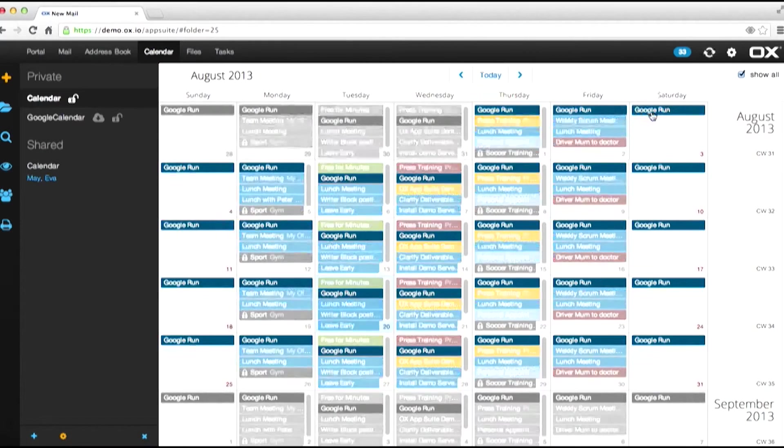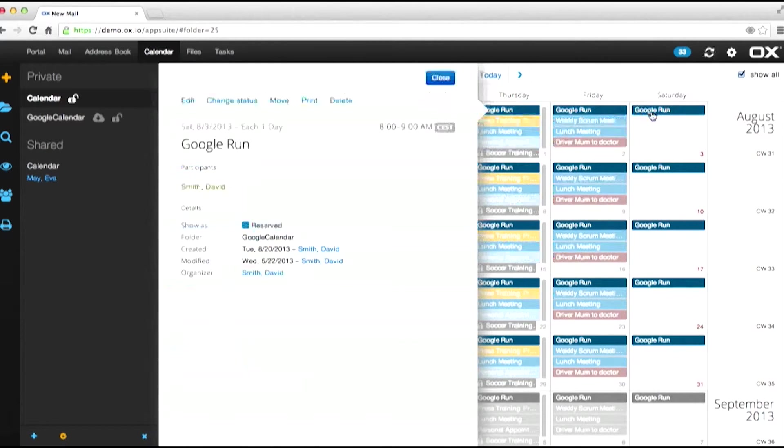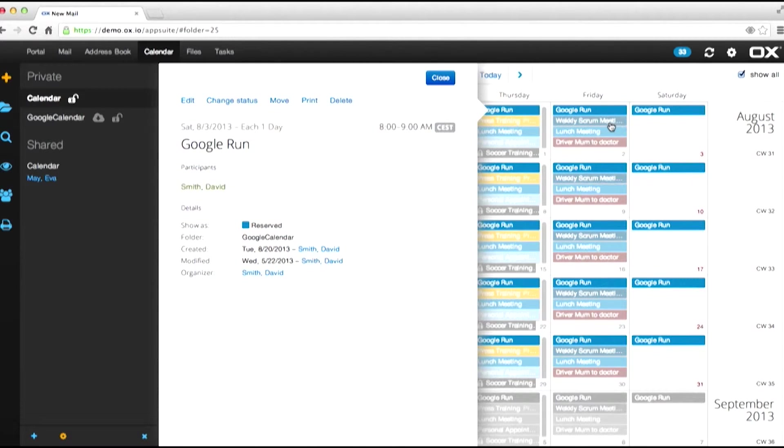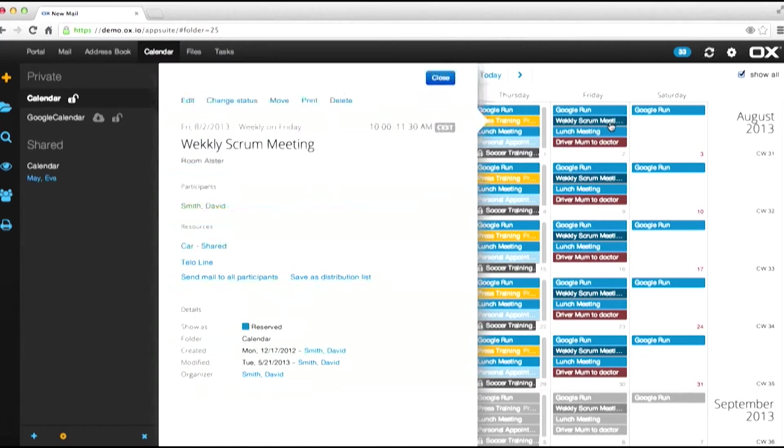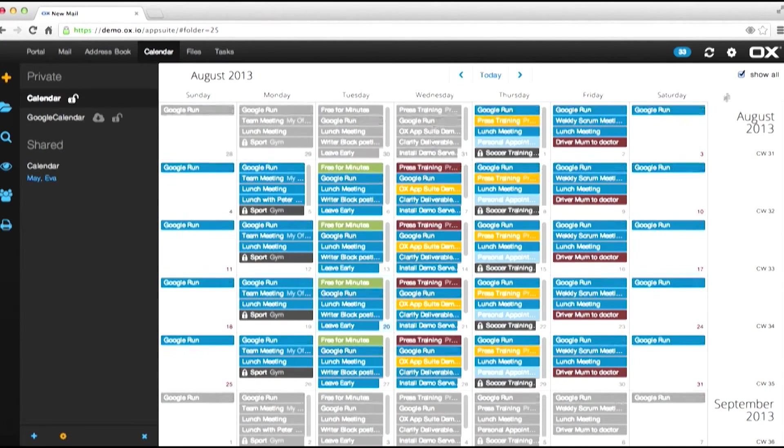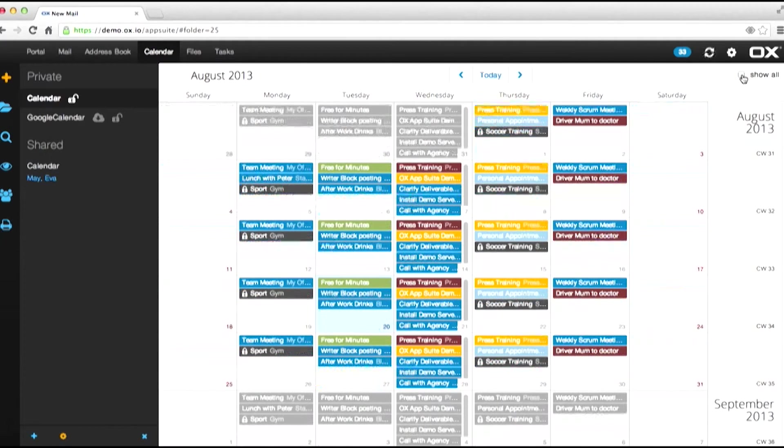I can now click on my Google Appointments, see them in detail. I can click on my other appointments, see them in detail. We now have one unified calendar or we can keep them separate but within one system.